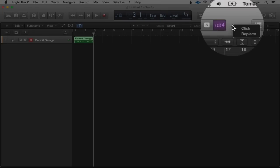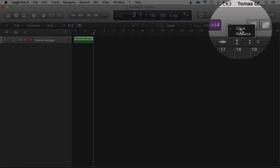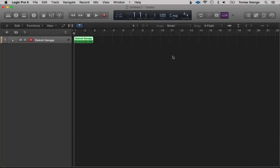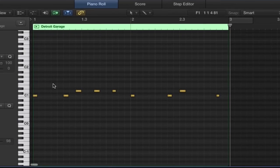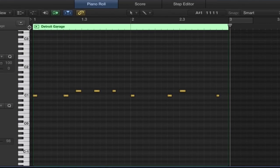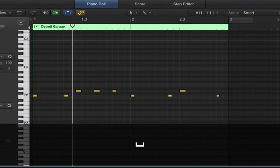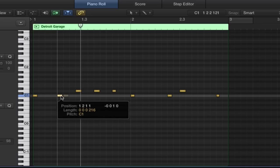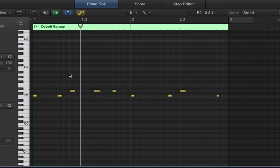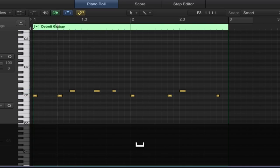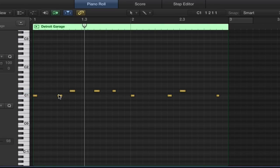We can turn the metronome on by hitting this arrow button and going on Click. Hit Enter then Space Bar. It's still not quite in time for what I want, so let's double-click and manually move things onto the beat. A lot of this is going through and manually editing. Sometimes you can't play it the same as what you think in your head.